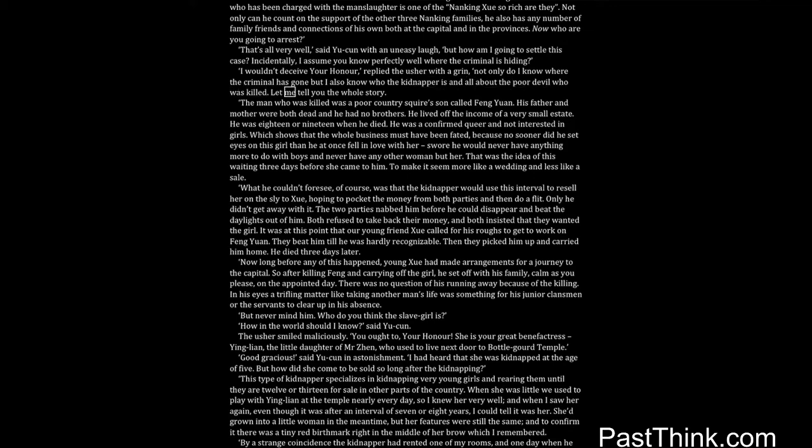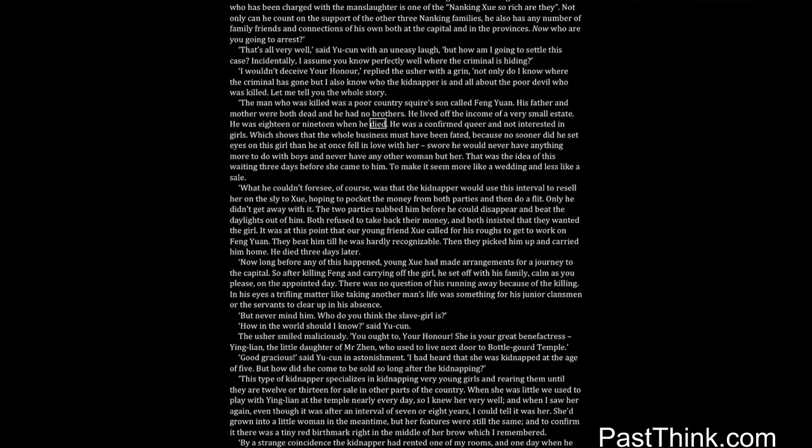That's all very well, said Yucun with an uneasy laugh, but how am I going to settle this case? Incidentally, I assume you know perfectly well where the criminal is hiding? I wouldn't deceive your honor, replied the usher with a grin. Not only do I know where the criminal has gone, but I also know who the kidnapper is and all about the poor devil who was killed. Let me tell you the whole story. The man who was killed was a poor country squire's son called Feng Yuan. His father and mother were both dead and he had no brothers. He lived off the income of a very small estate. He was eighteen or nineteen when he died.